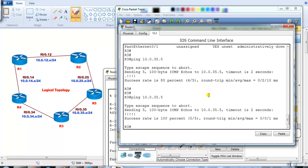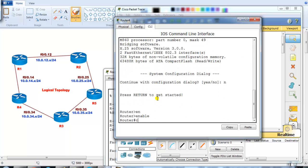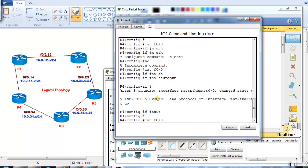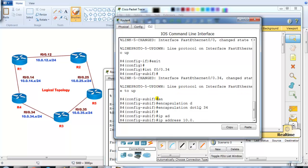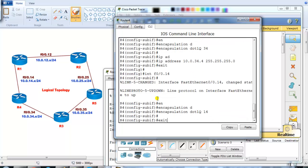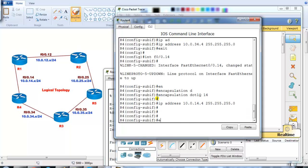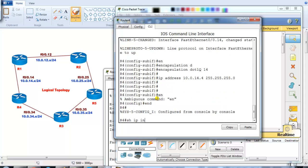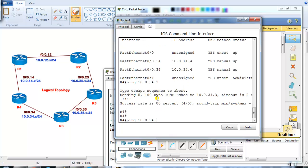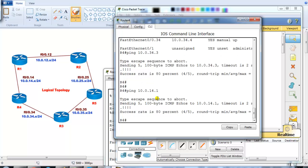The last router is Router 4. I go to the Router 4 command line, issue `no shutdown` on interface F0/0, then create sub-interface F0/0.34 with `encapsulation dot1q 34` and IP address 10.0.34.4 /24. Then I create sub-interface F0/0.14 with `encapsulation dot1q 14` and IP address 10.0.14.4. Configuration is done on all sites. I start pinging from Router 3 and get replies, and I can also ping between Router 4 and Router 1.